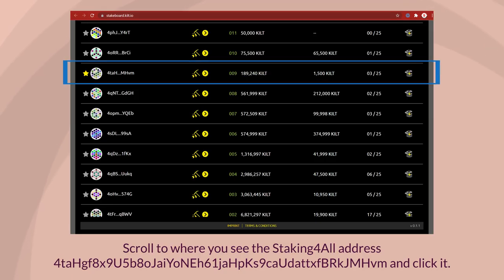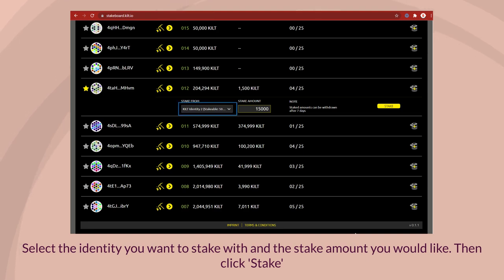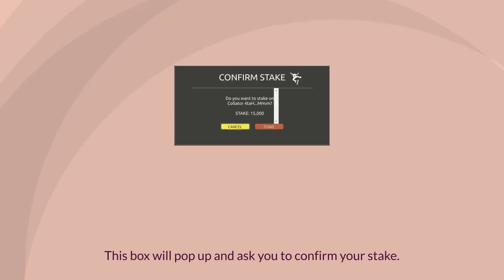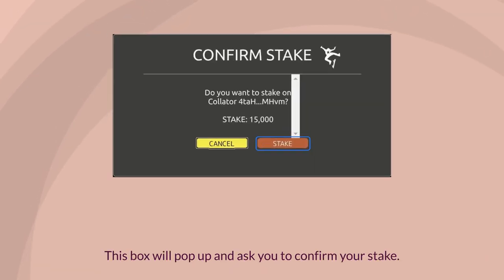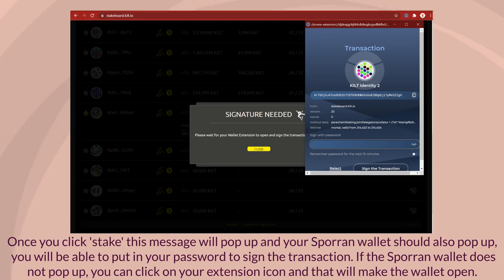Scroll to where you see the Staking for All address and click it. Select the identity you want to stake with and the stake amount you would like, then click stake. This box will pop up and ask you to confirm your stake. Once you click stake, this message will pop up and your Sporran wallet should also pop up.